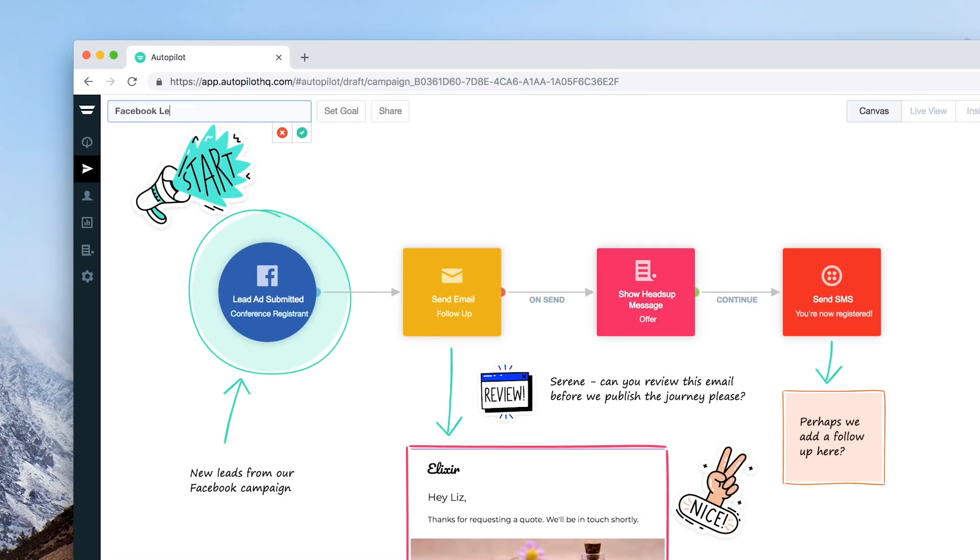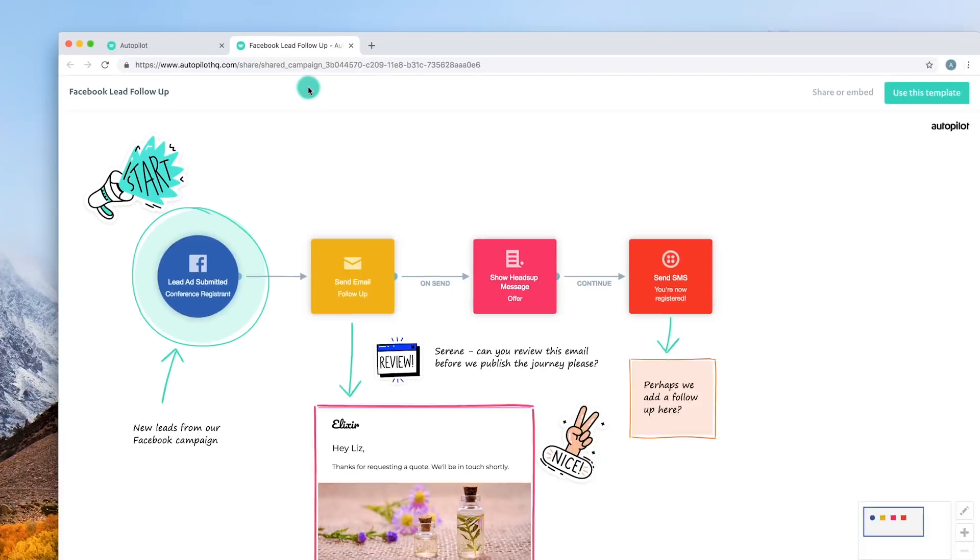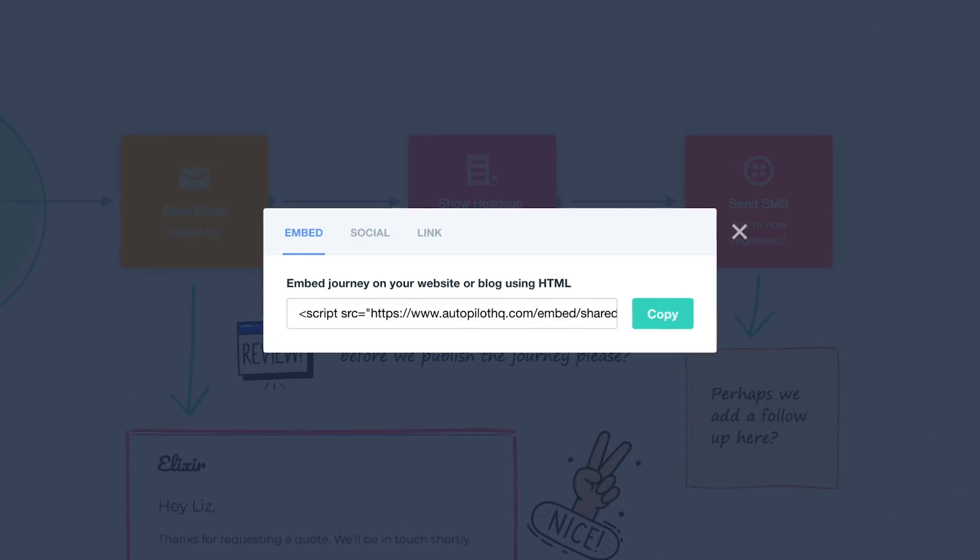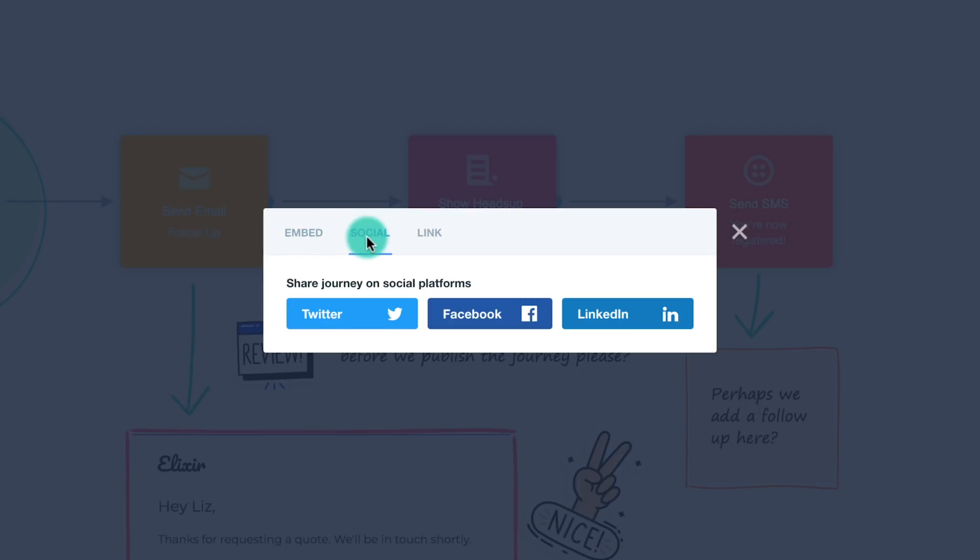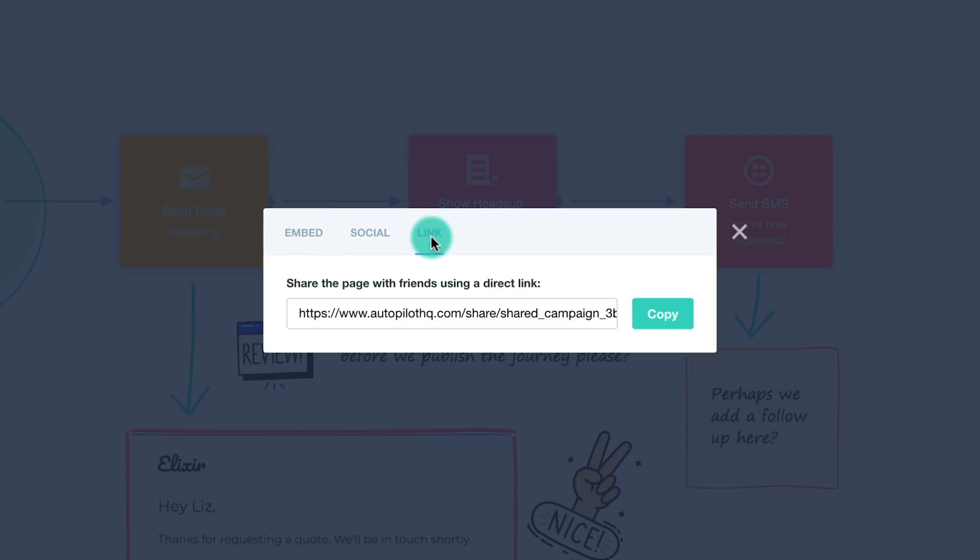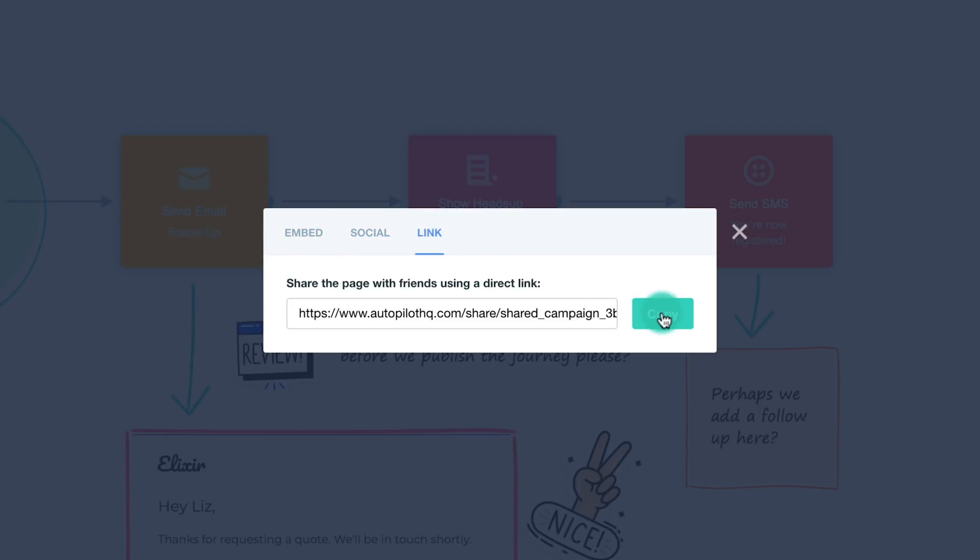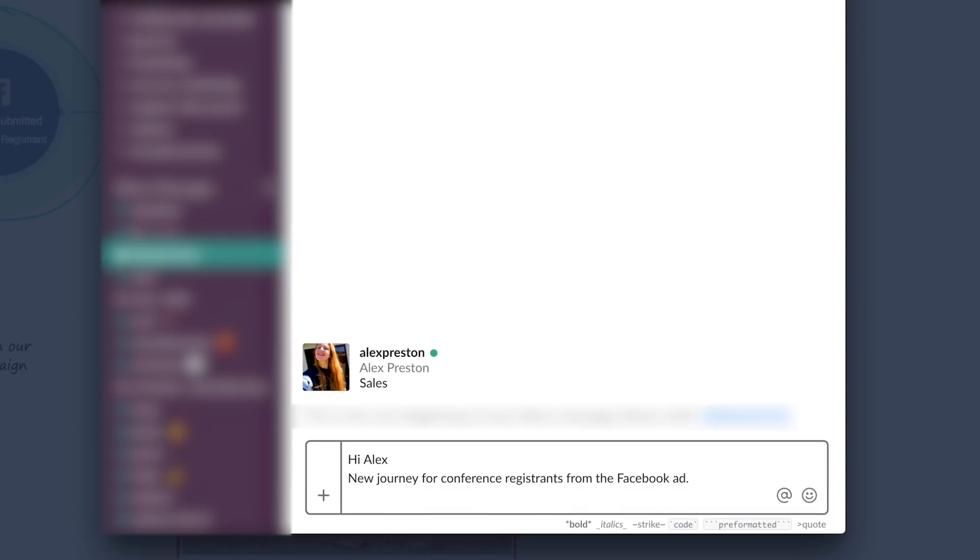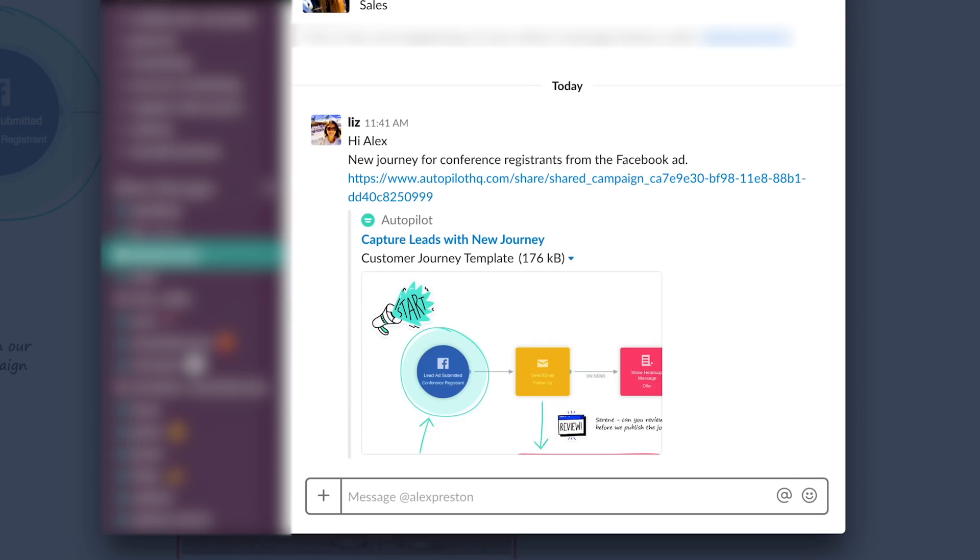The journeys you create can also be shared. Embed a journey in a blog post or copy a link to email within your organization for review and approval. For instance, you may want to Slack a journey to your sales team to give context to a new strategy.